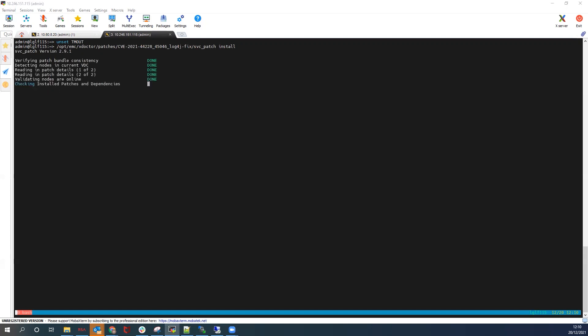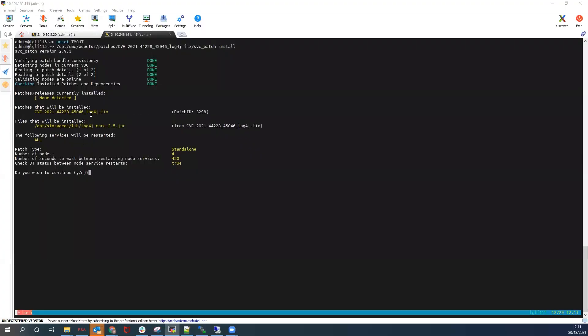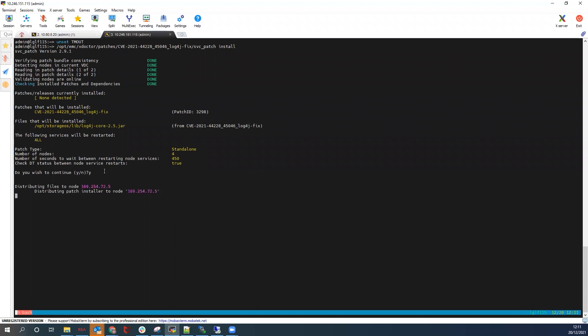It does a few verification checks — again showing the patches, the JAR file, and the services. All services will be restarted on each node on a rolling basis. The number of nodes in this system is four, and the time between the restart of the services is seven and a half minutes. After the services are restarted, DTs are allowed to stabilize for seven and a half minutes. Once you receive the prompt, press yes to continue.